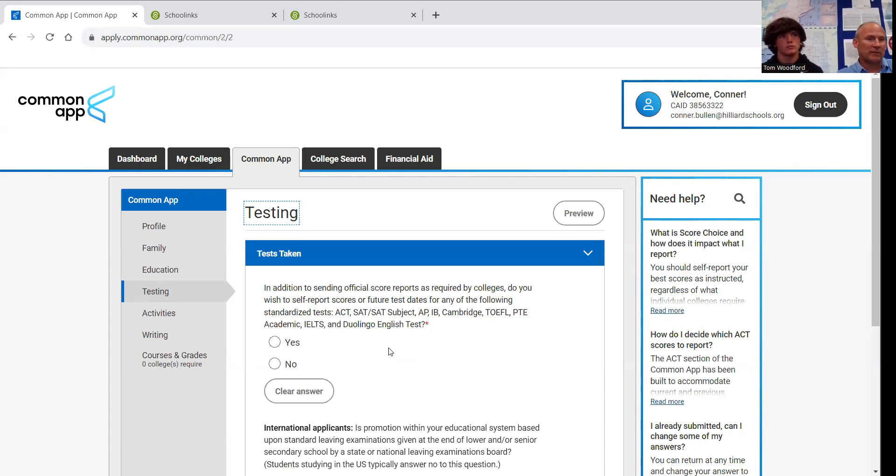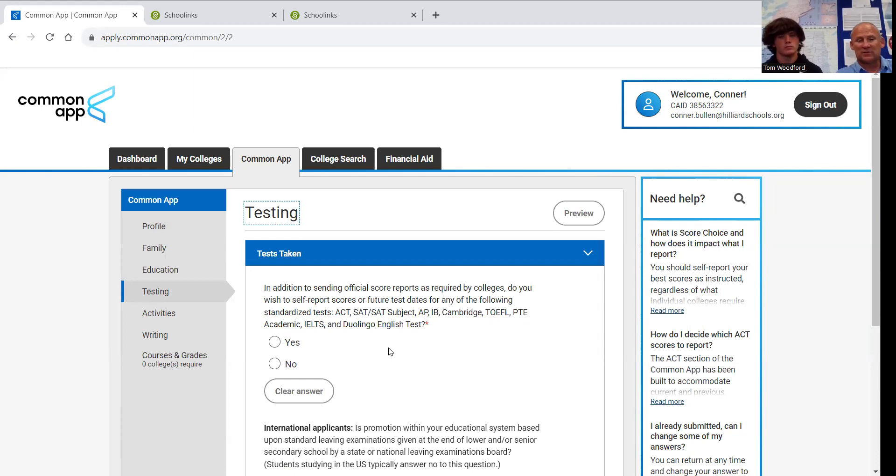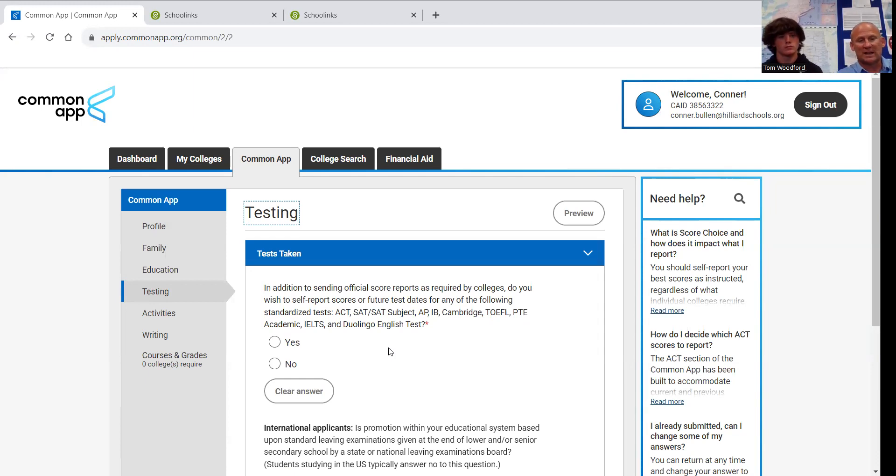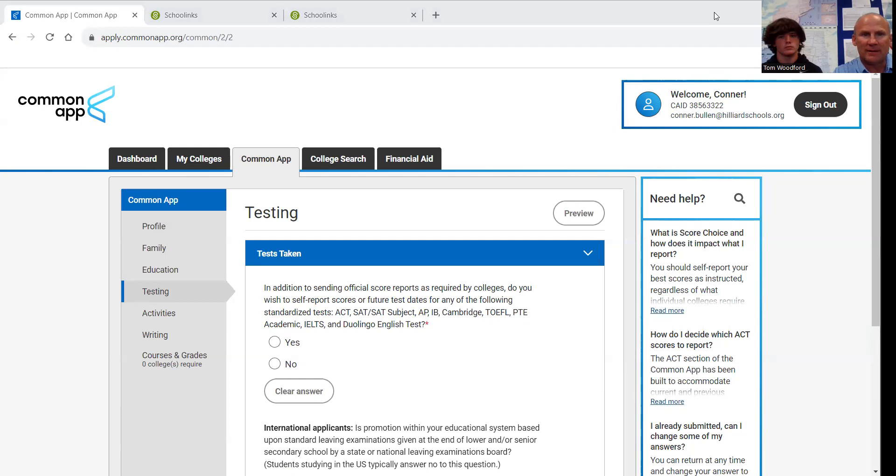And I have to reinforce that this has been talked about at every meeting that I've hosted and multiple college news emails that have gone out, as well as this video, that Hilliard City Schools cannot send test scores. Parents and students are the only ones that can send those scores. So I hope that this is helpful. If you have any questions, feel free to reach out to me. And I would love to help. Have a great day. Thank you. Bye.